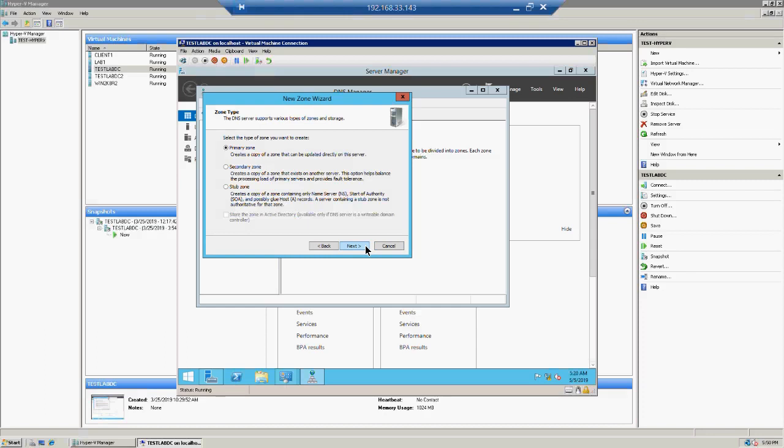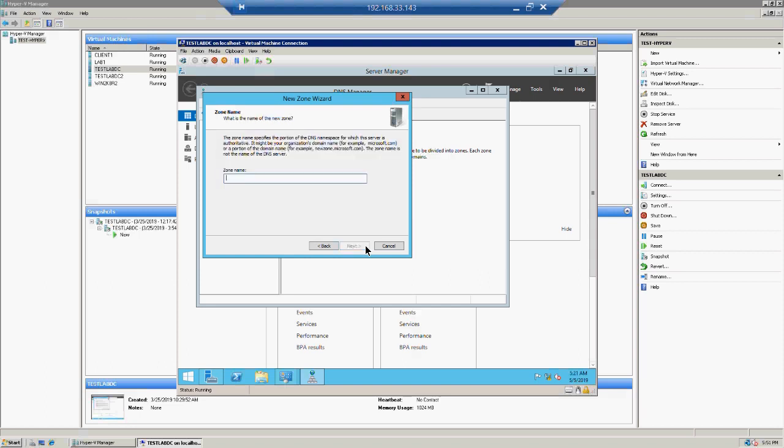The Secondary Zone is used when the primary DNS server is somewhere else and you want to create another server as a member — in that case you select Secondary Zone and proceed with the settings. The Stub Zone is a totally different thing; you can create a stub zone for things like name server records, Start of Authority records, and host records for zone delegation.